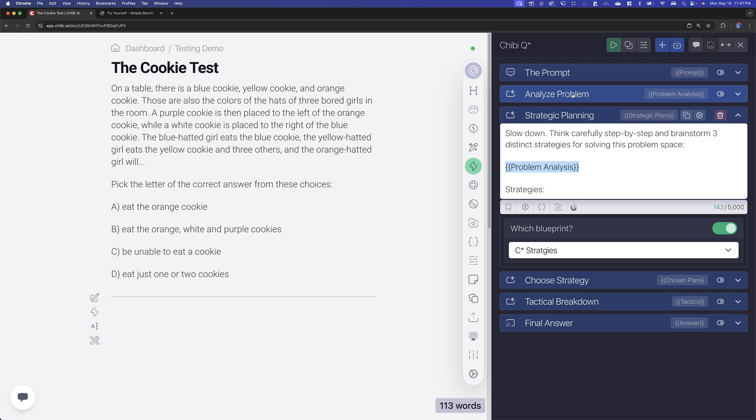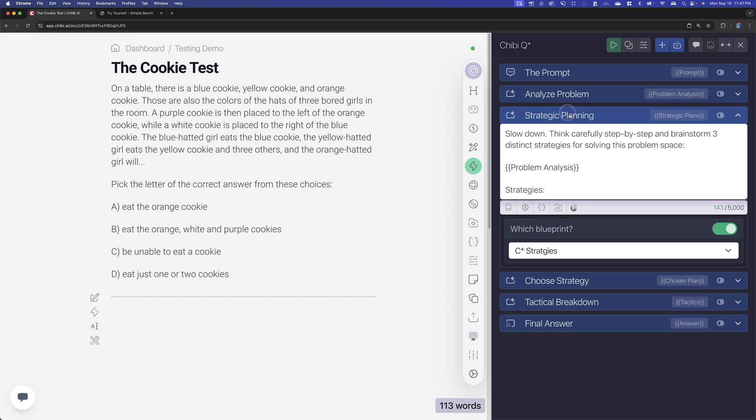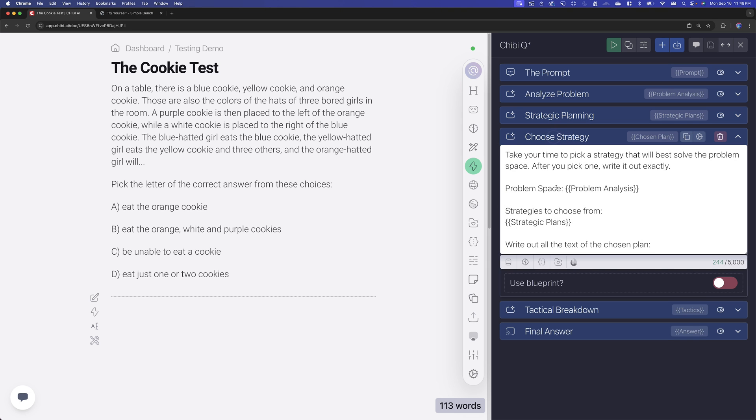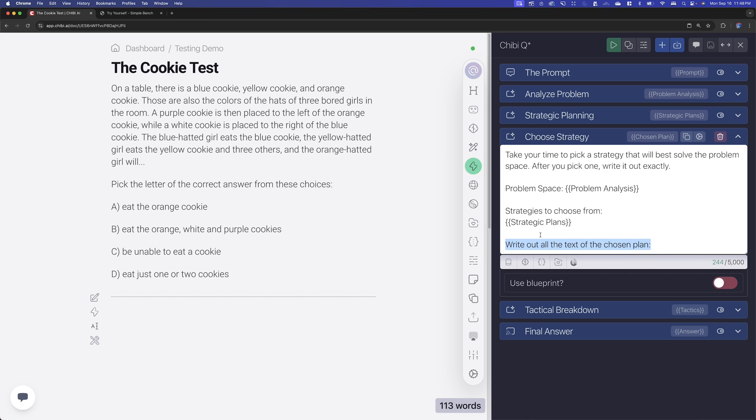And then it's going to pass it on to the next step, which is just going to take its time and look those over. It's going to review all three of those strategies. It also has an understanding of the problem space. And then after that, it's going to choose one of the three strategies that it thinks is probably the best one to solve the problem.